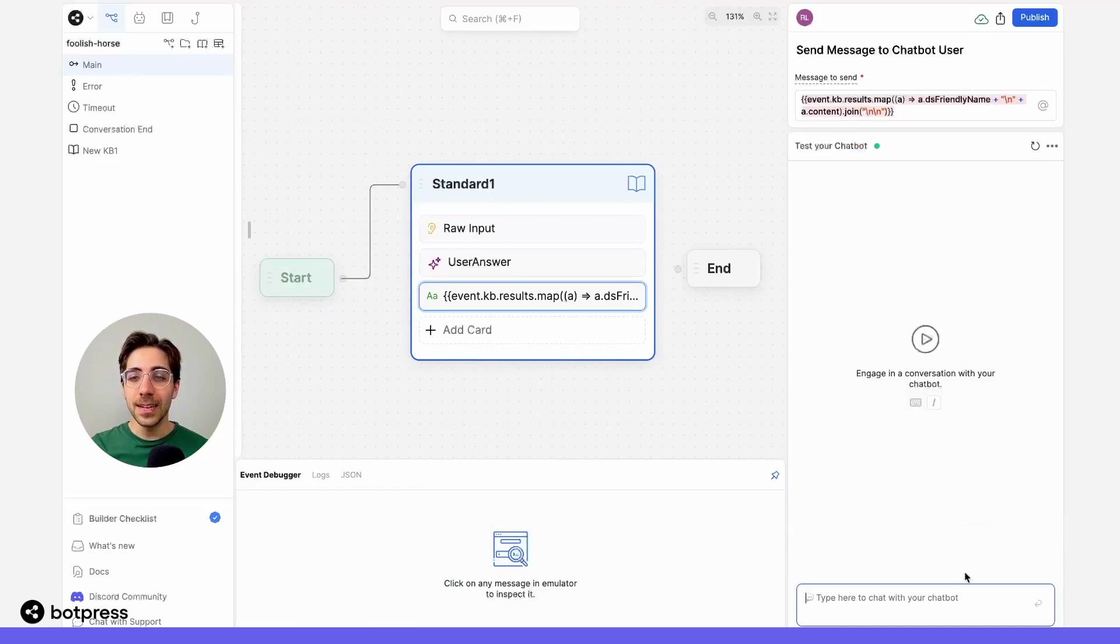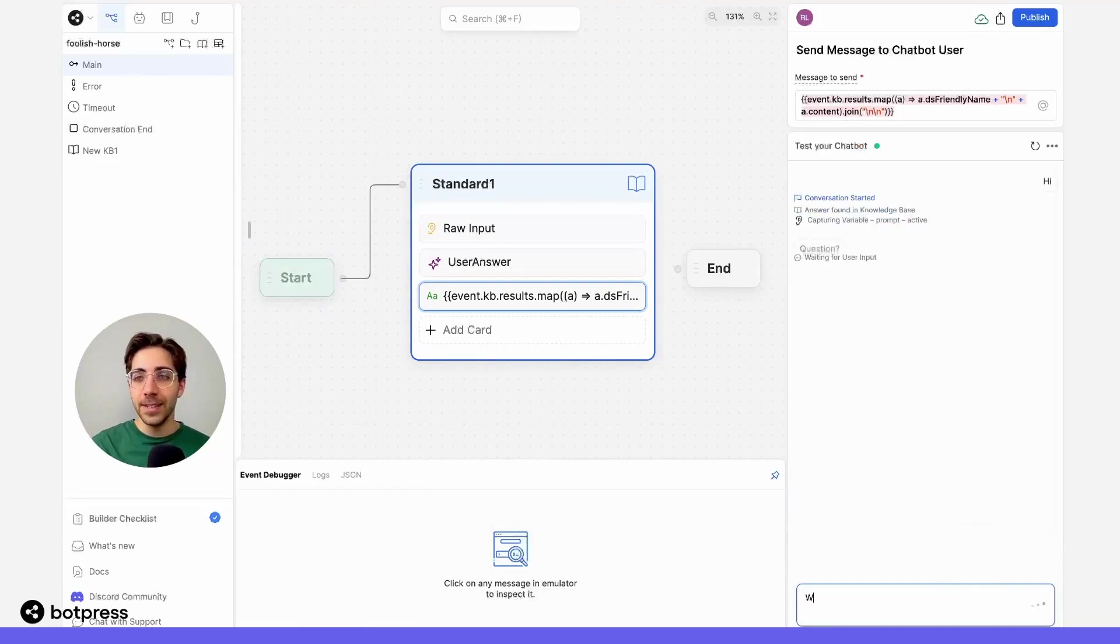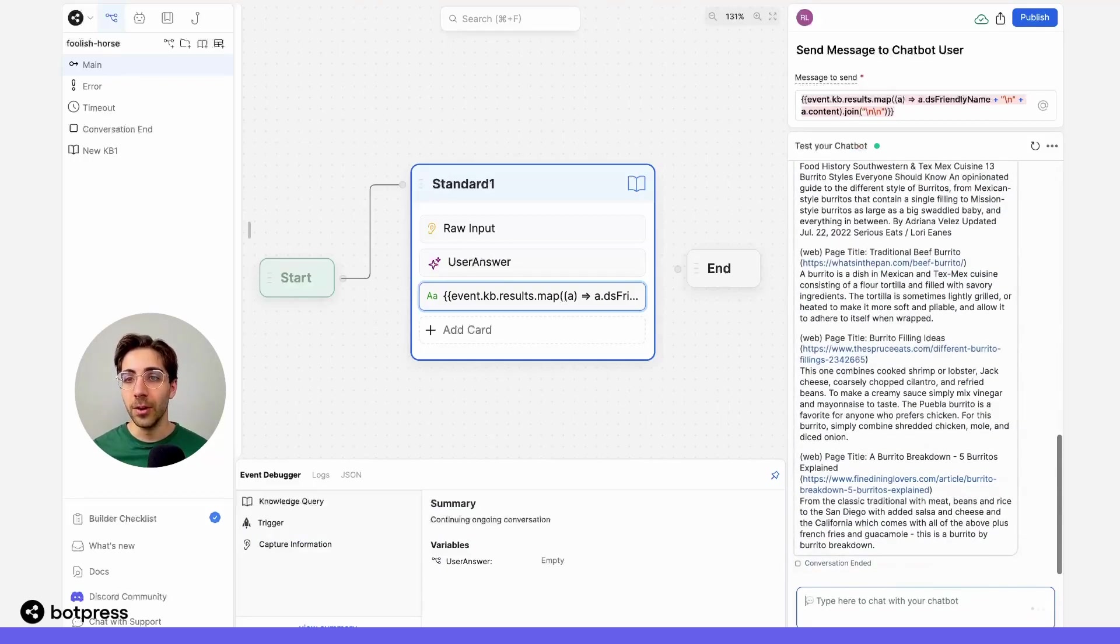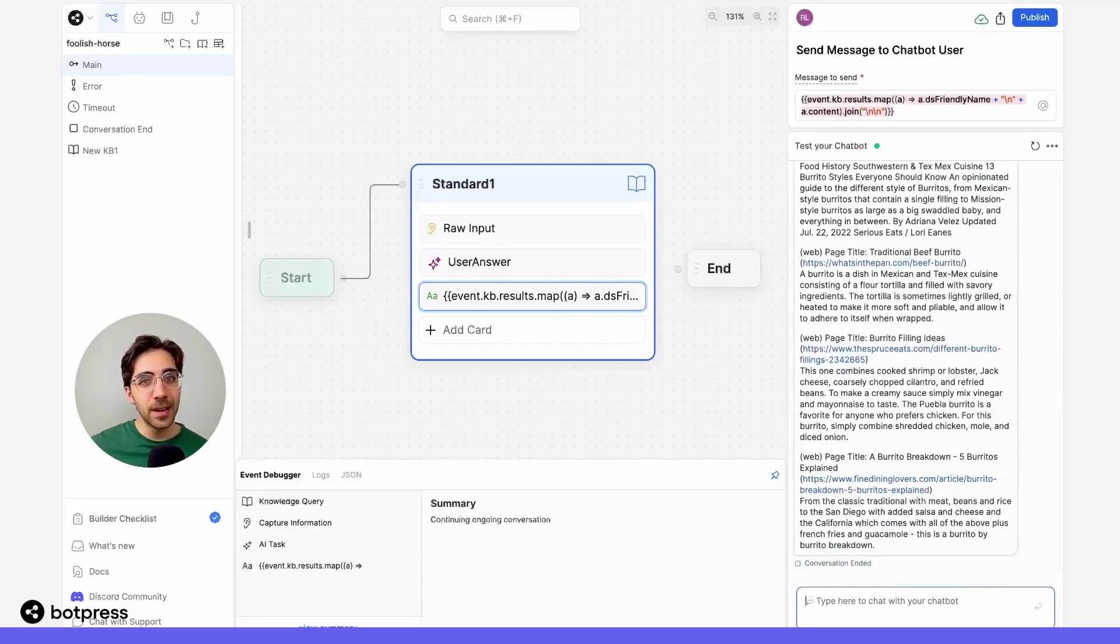Now let's test it out one more time. If I say hi, and once again, I ask my bot, what is a burrito? We're going to see that it spits out a lot of information.